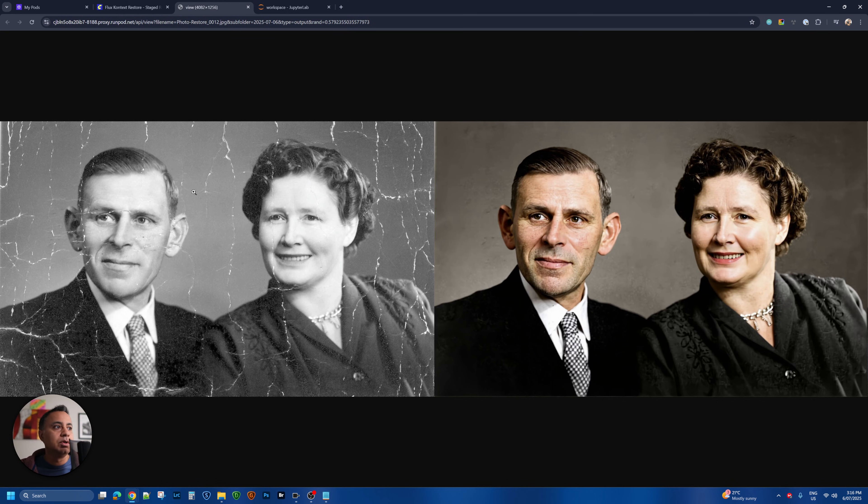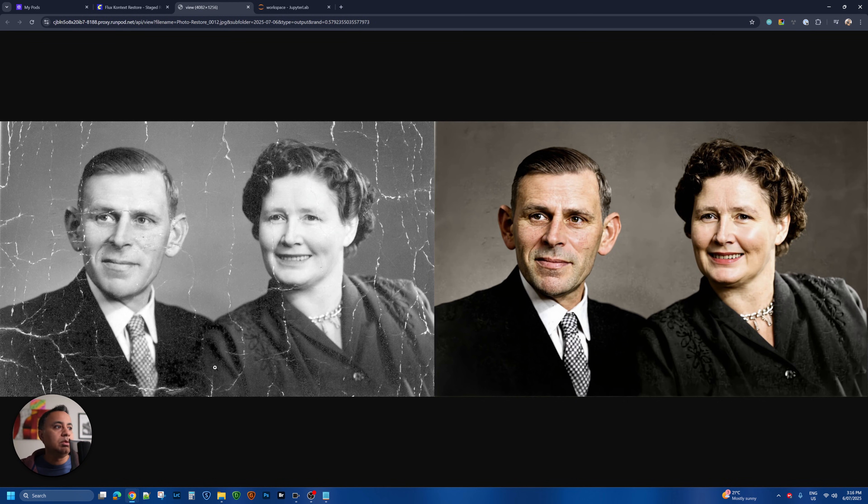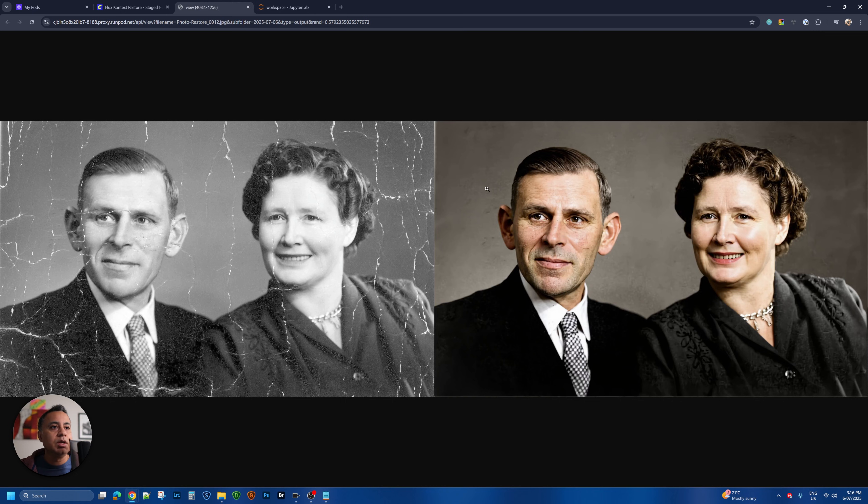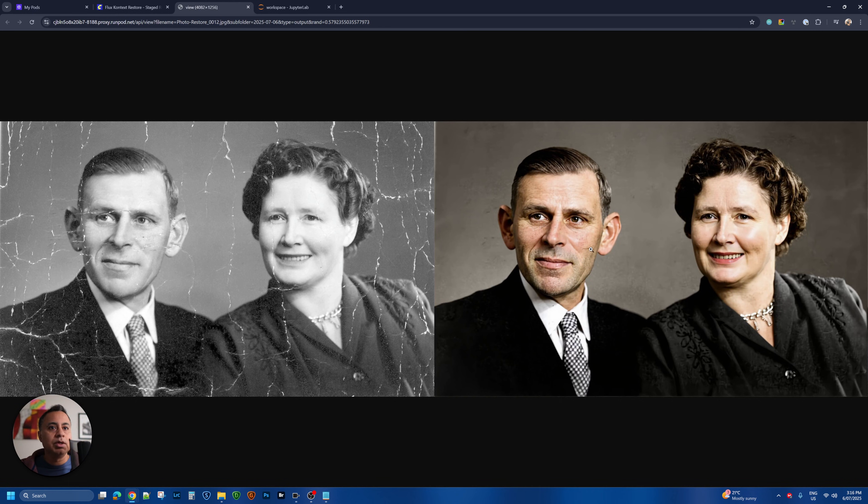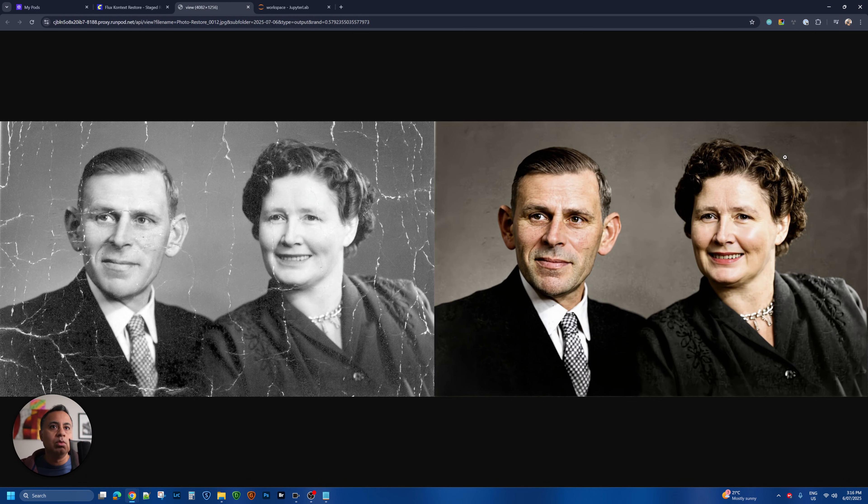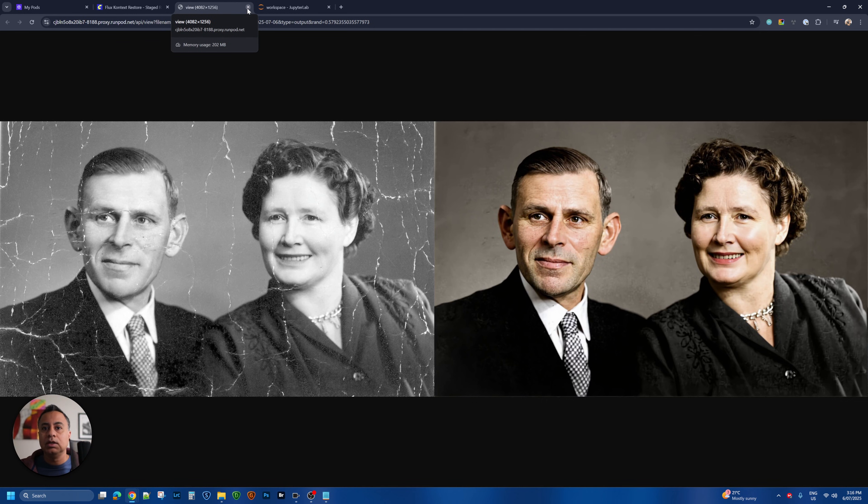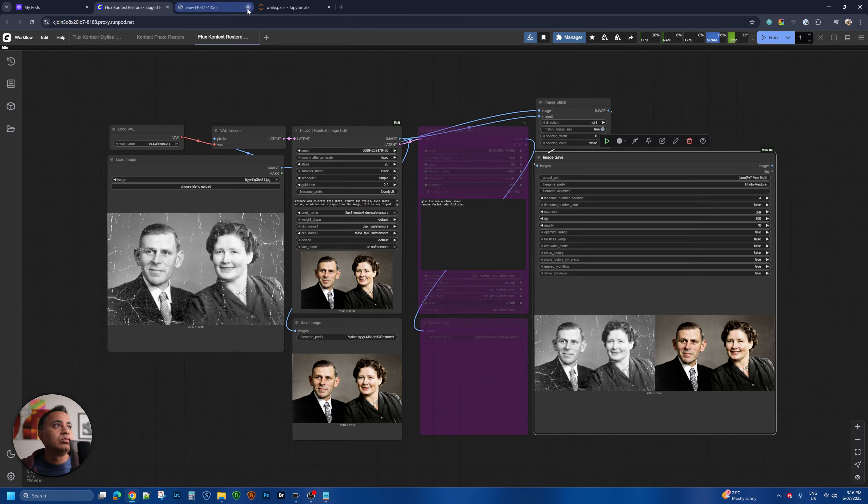It has cleaned up all the cracks and marks, added a little bit more detail to the faces of both of the individuals. Now of course there are some imperfections. Potentially this is not supposed to be there so we can retouch that in Photoshop and clean it up a little more. But as an initial pass within a few seconds we have the restored image.